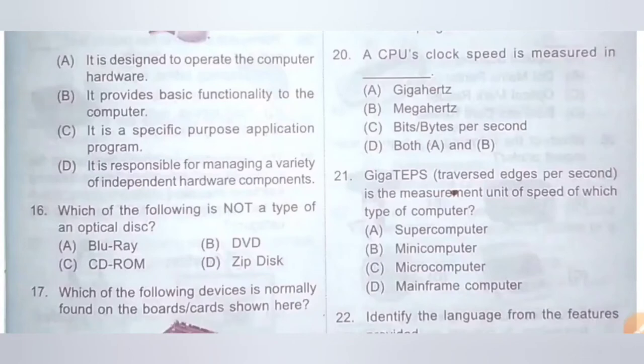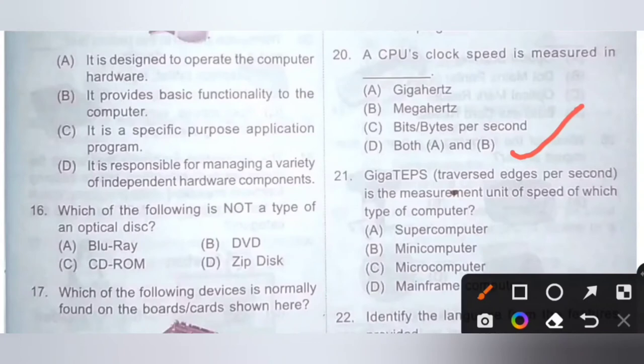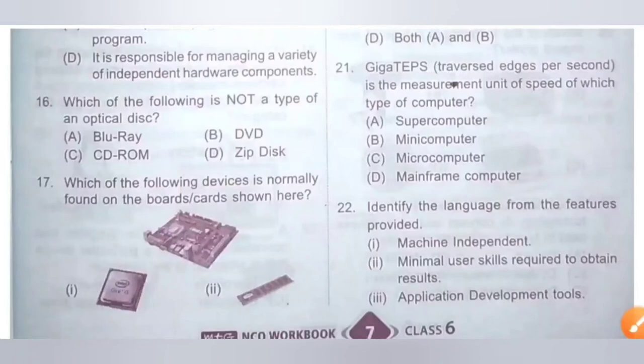Question 20: A CPU's clock speed is measured in? Option A: Gigahertz, Option B: Megahertz, Option C: Bits/bytes per second, Option D: Both A and B. The correct answer is Option D — both A and B. A CPU's clock speed is measured in gigahertz and megahertz.